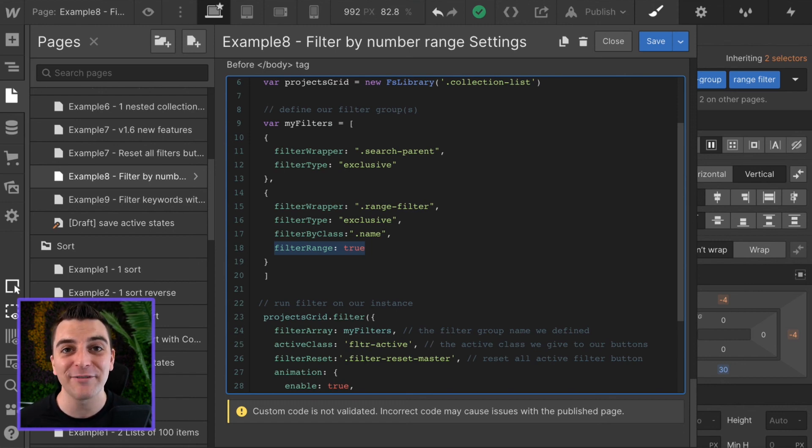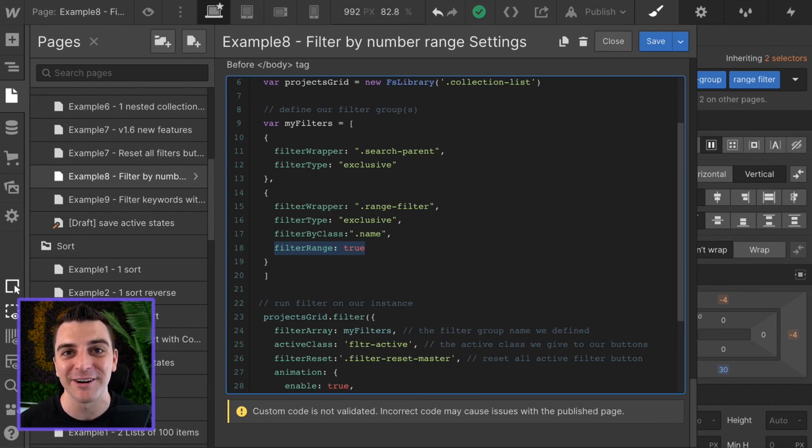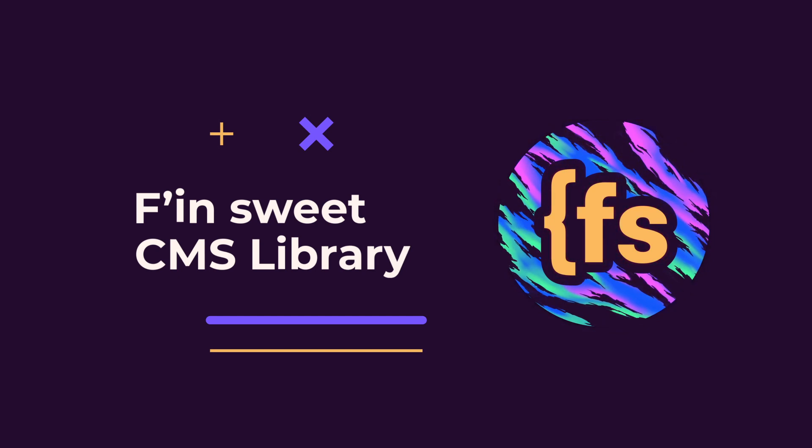That's all you have to do to set up a range filter in CMS library. That's effing sweet.